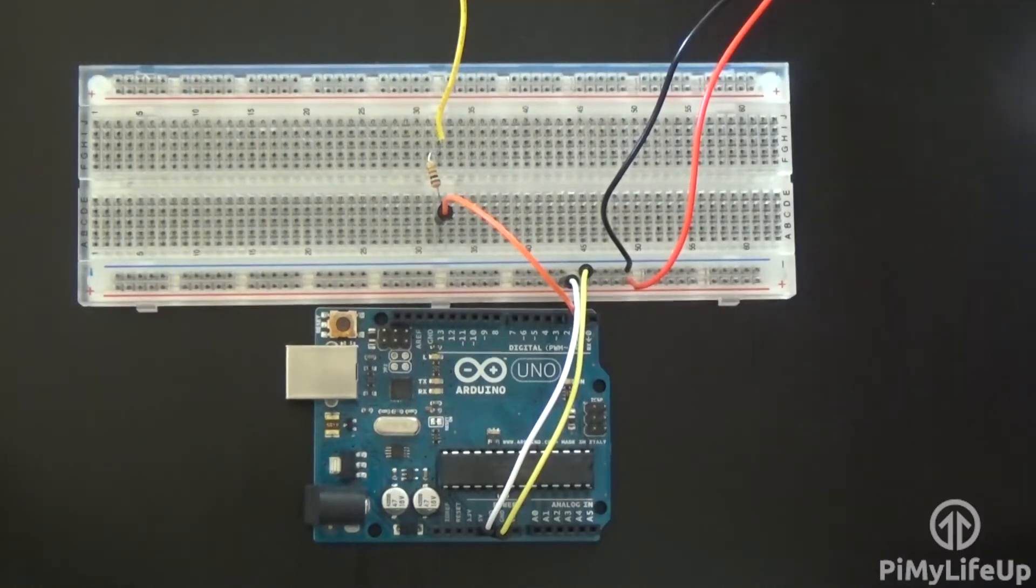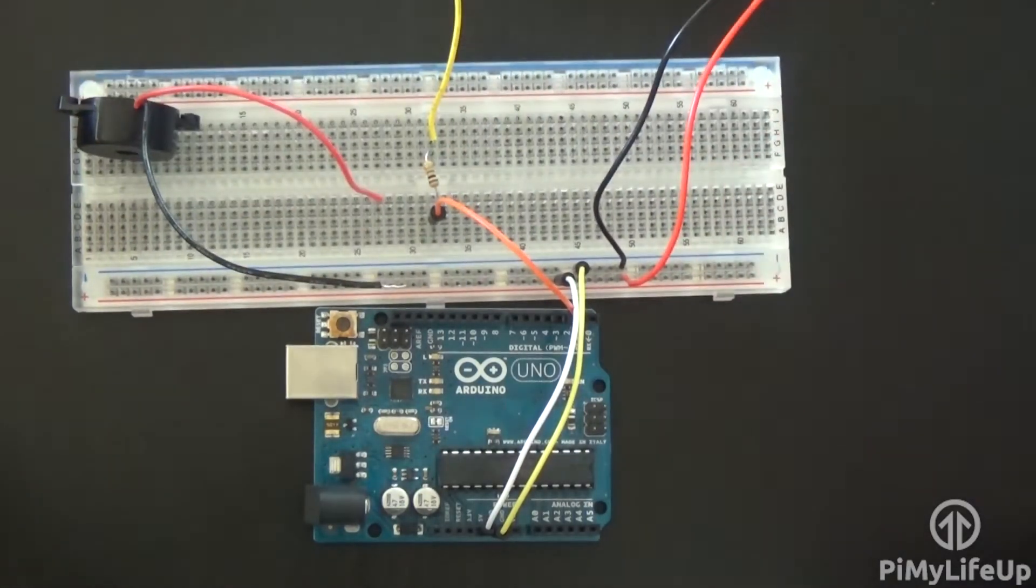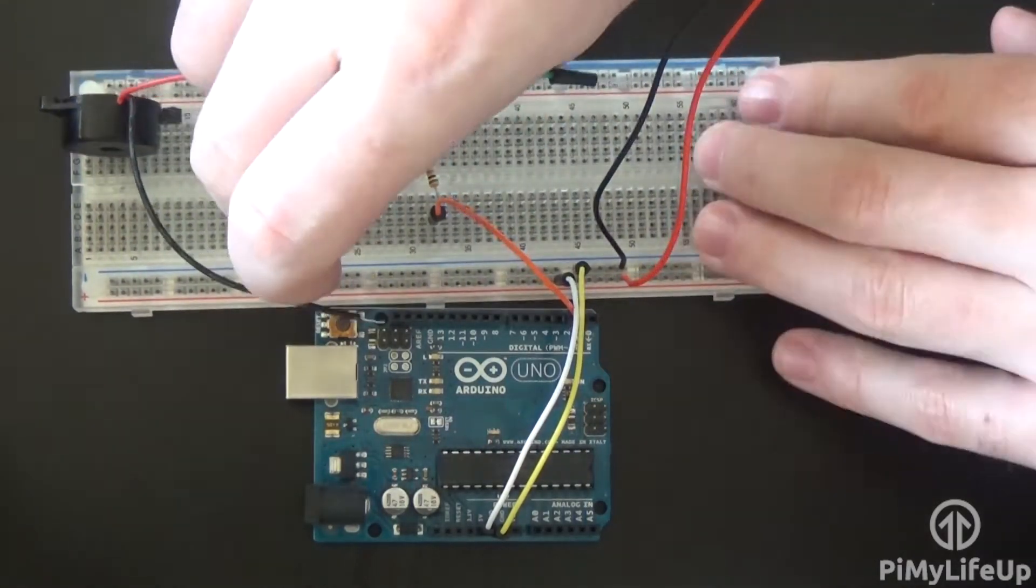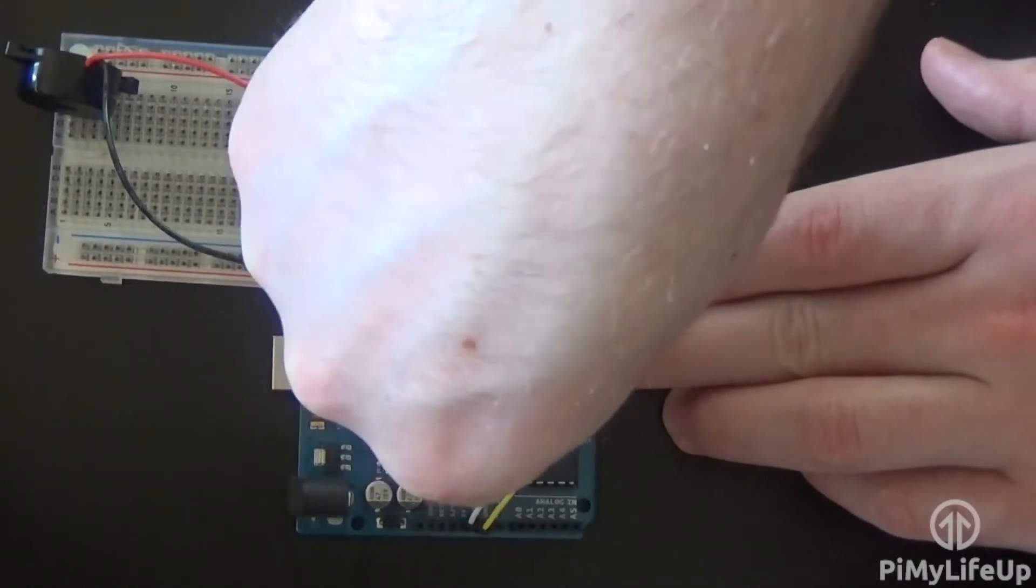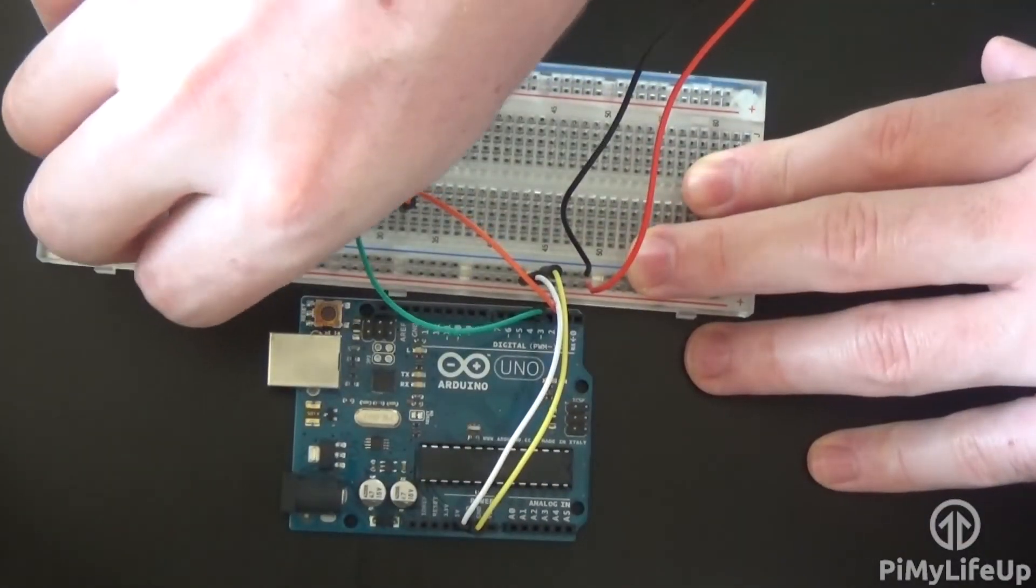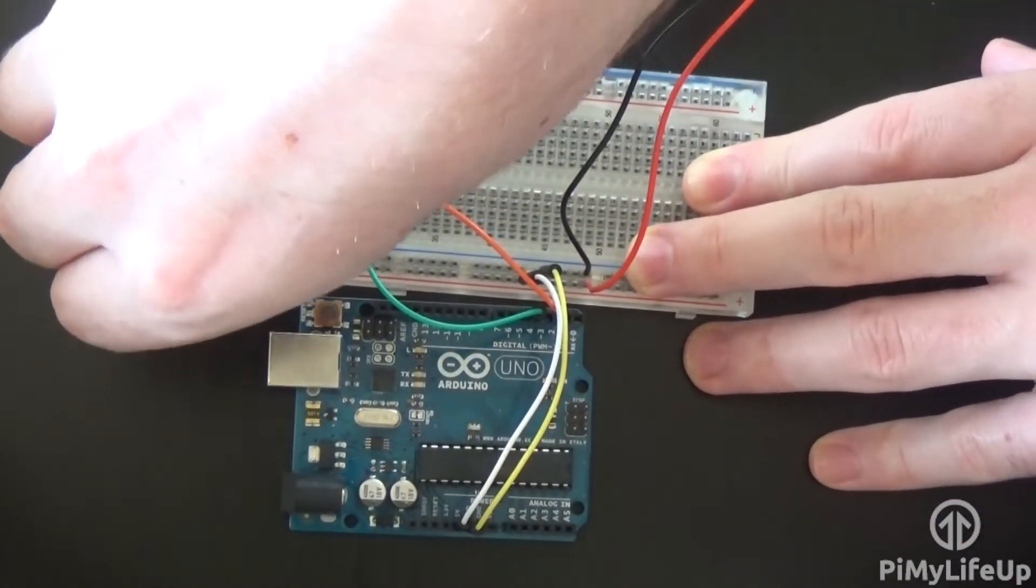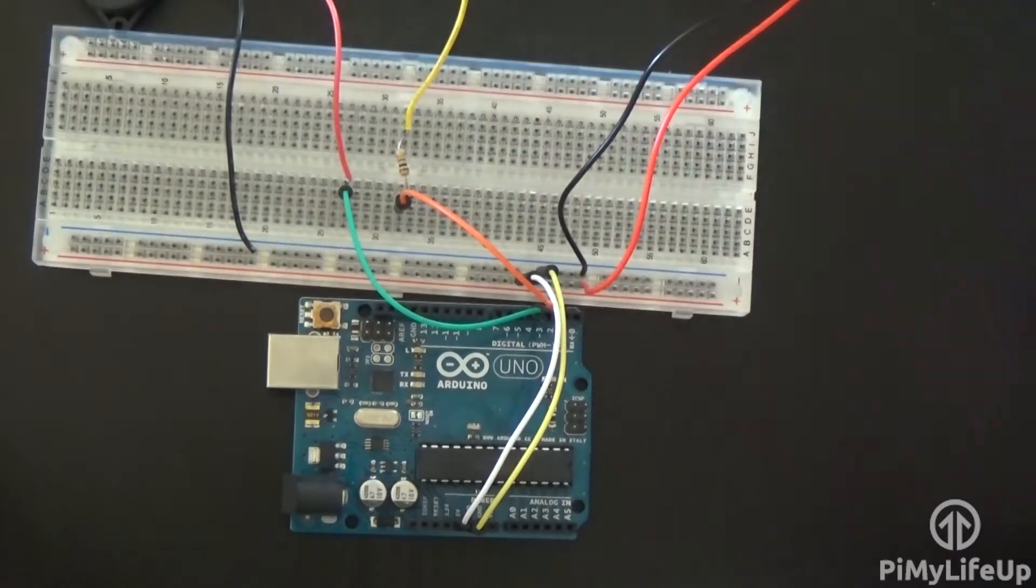Now for the piezo buzzer, run the red wire to the breadboard and then a wire from that to pin 3 on the Arduino. Now run the black wire to the ground rail on the breadboard.